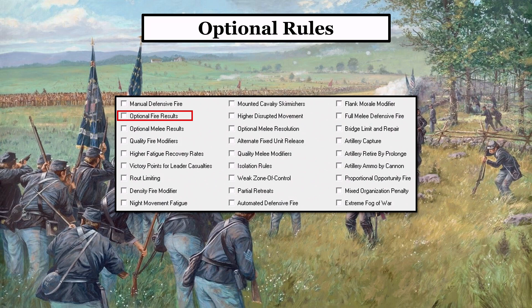Each of these different rules is important in the game, and you need to understand that. There are so many different optional rules now that people really don't take a lot of time to learn what exactly they do, why they check some, and why they don't check others. So this whole series about optional rules is just going to be explaining what they really do. To some people they'll already know, for others this is going to be brand new information. How many people have really asked themselves why they use optional fire results or why they don't? Well, let's talk about it now and really dive into it, because it's a pretty interesting optional rule.